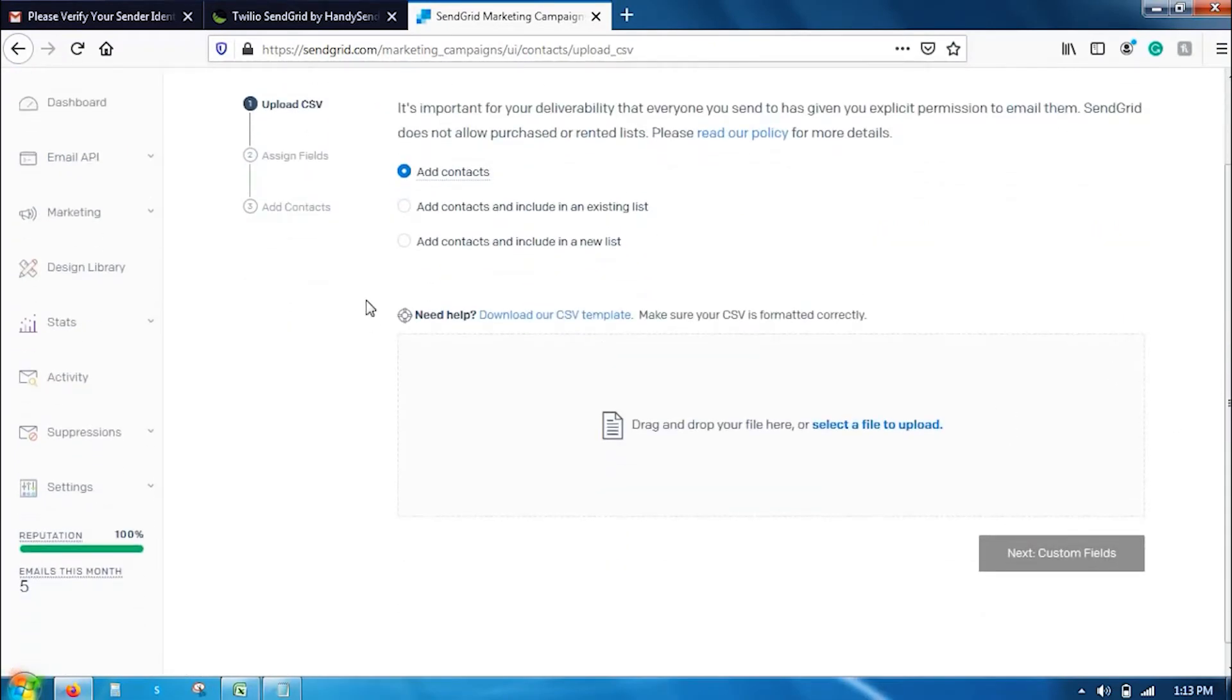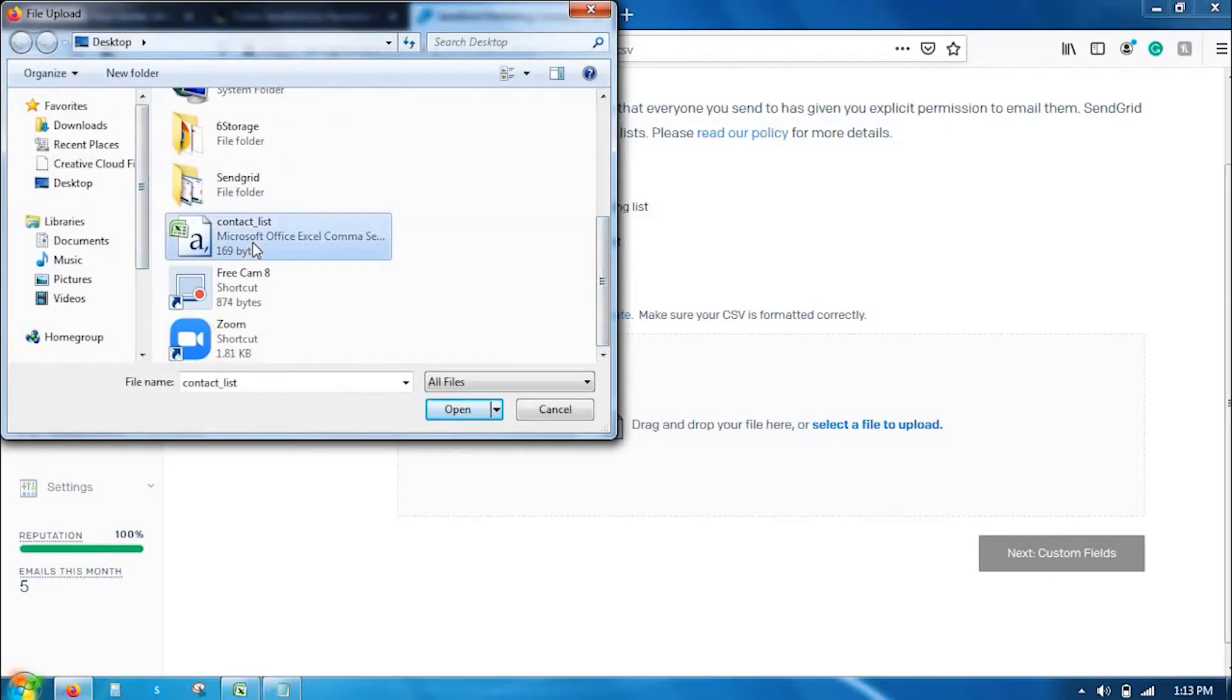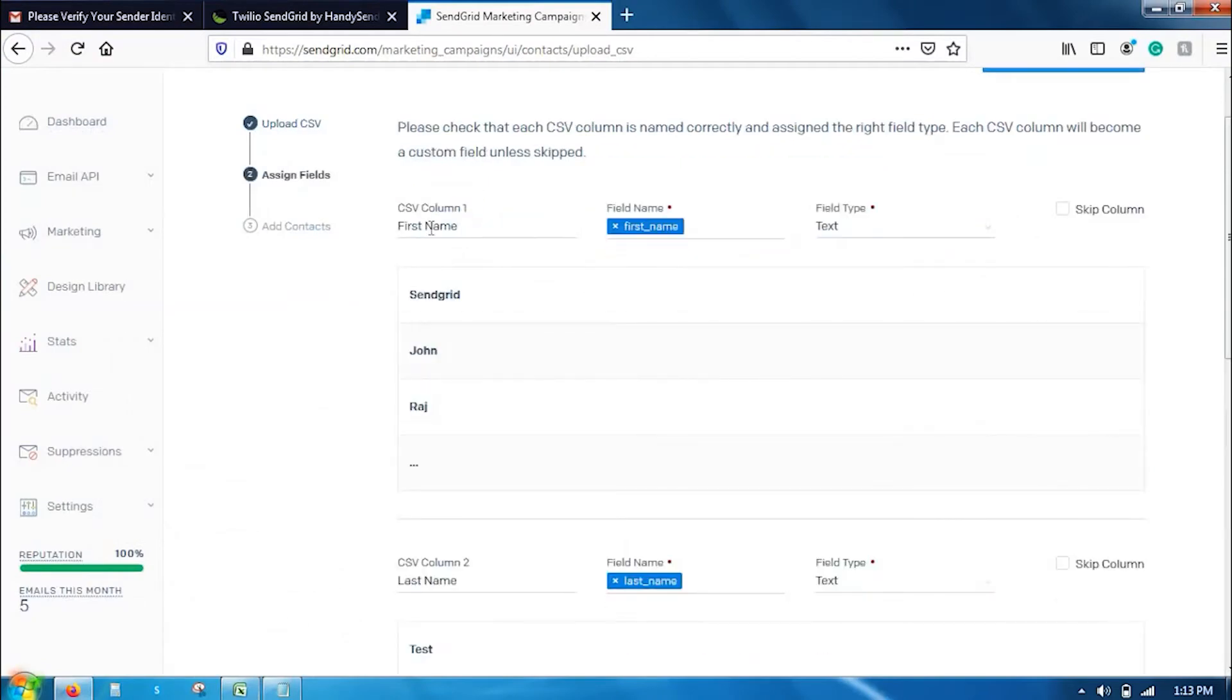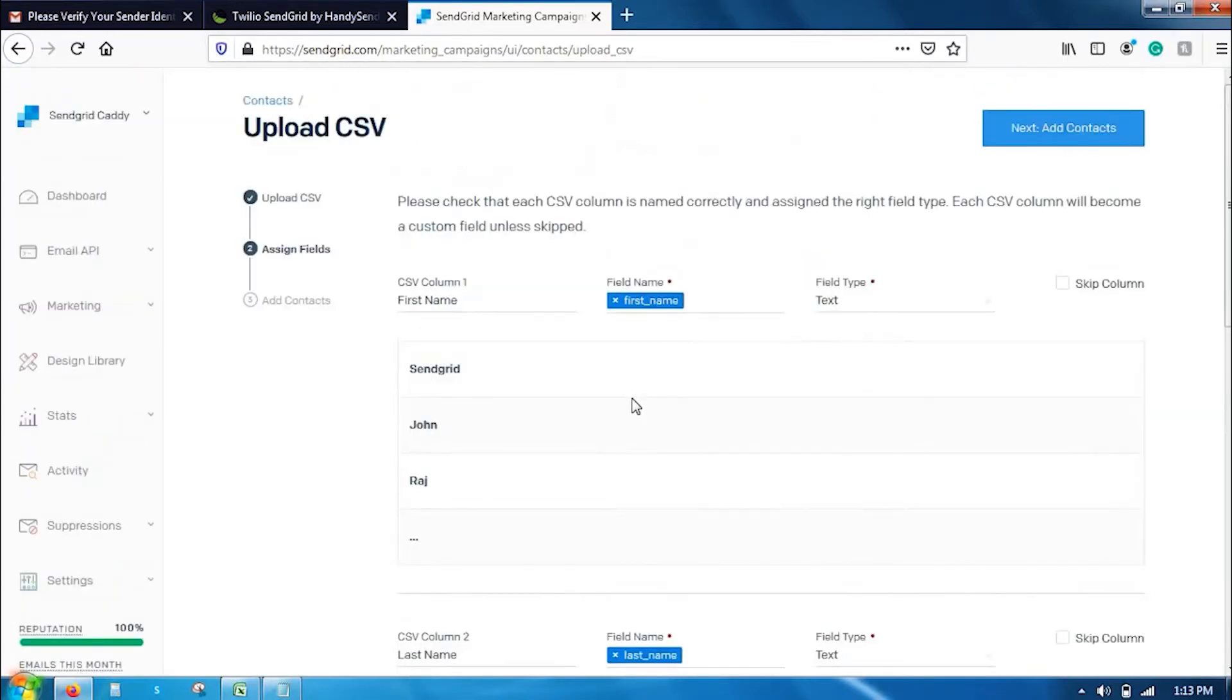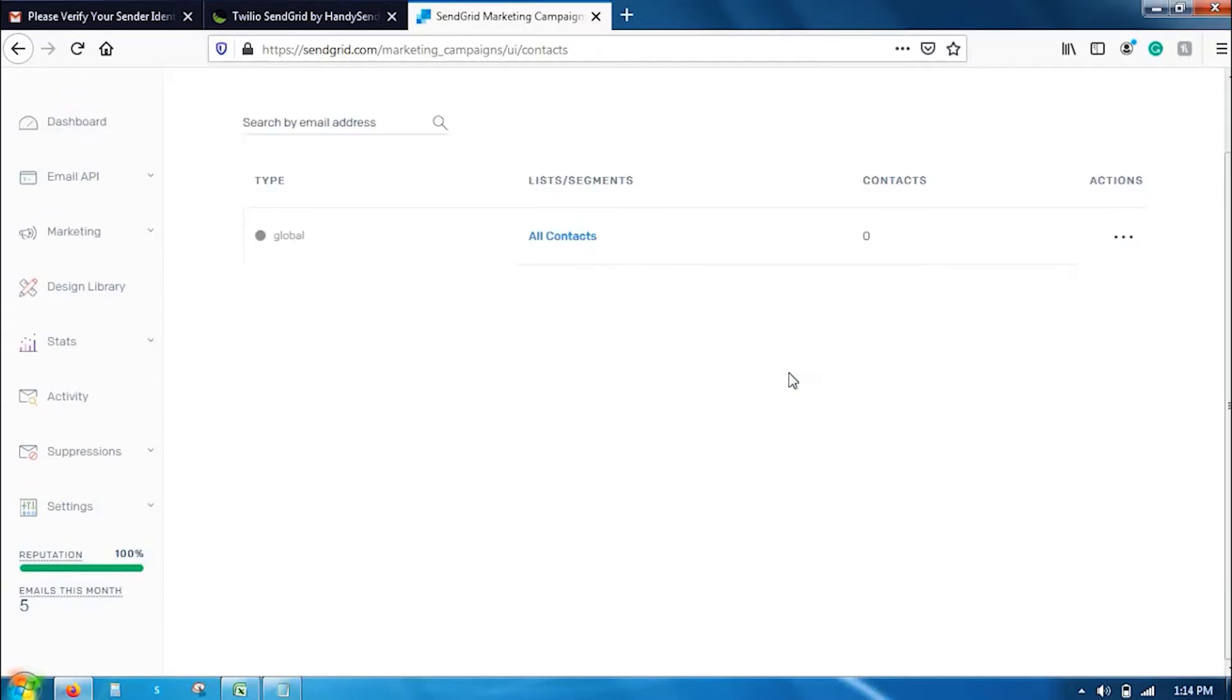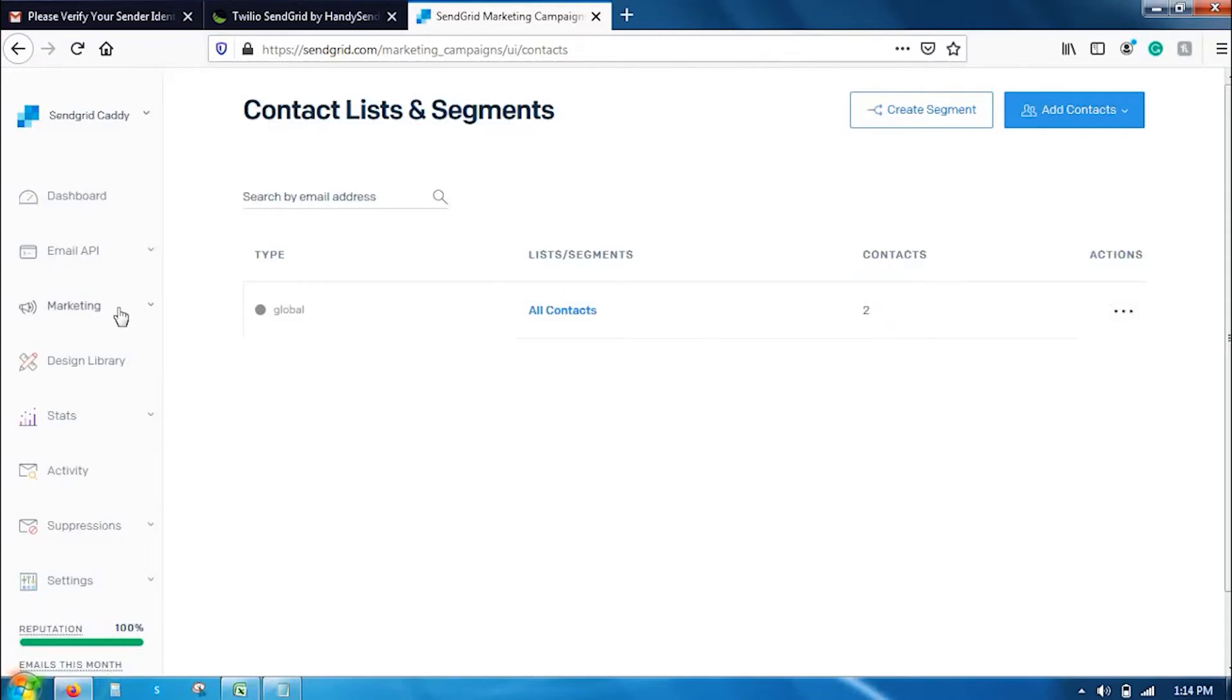I already have a file with test email addresses here which I have saved in CSV format. So I am going to upload it. Click on upload CSV and select the file to upload. If you have custom fields like first name and last name, it will automatically detect it. You can see here the first name, last name and email id. Click on add contacts.